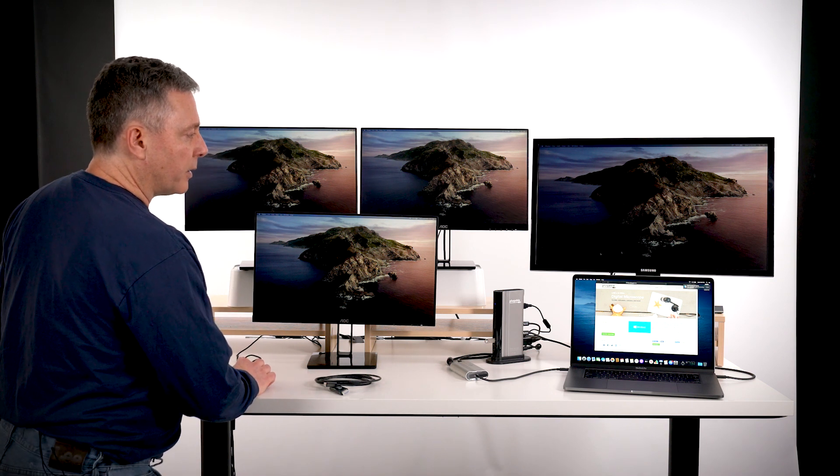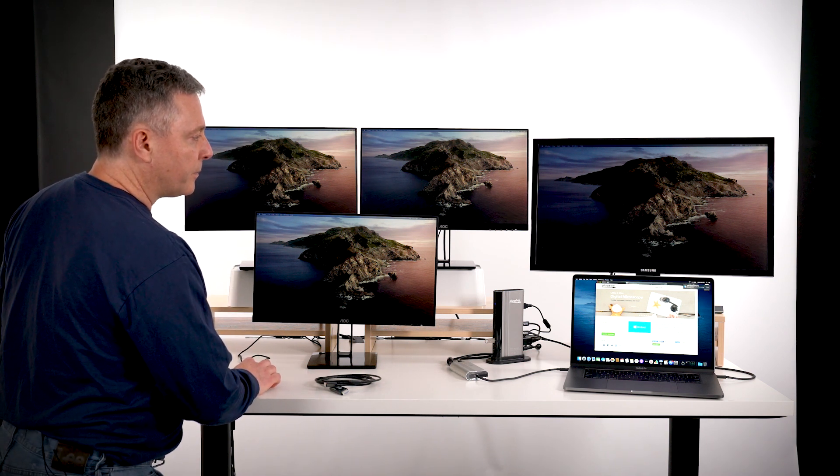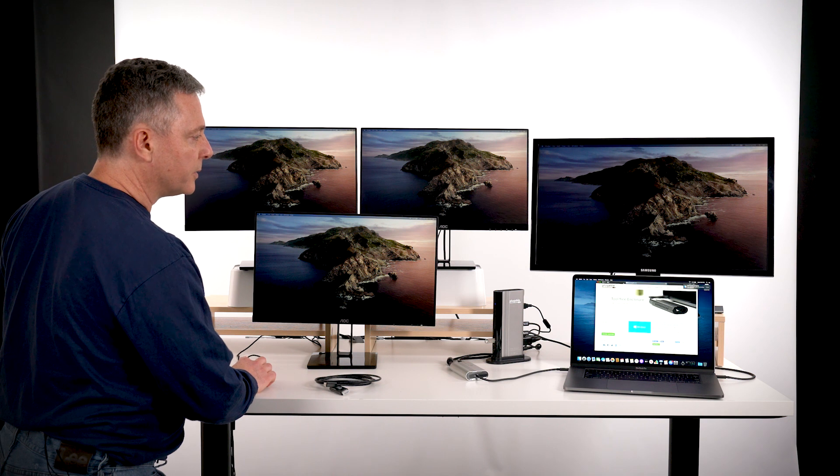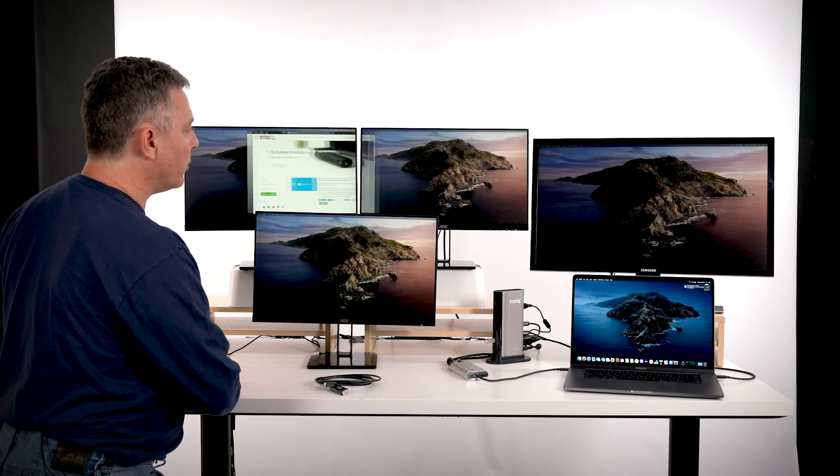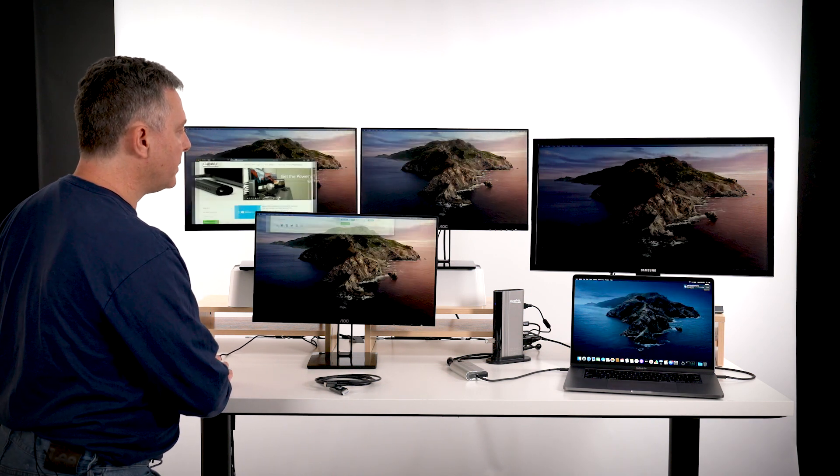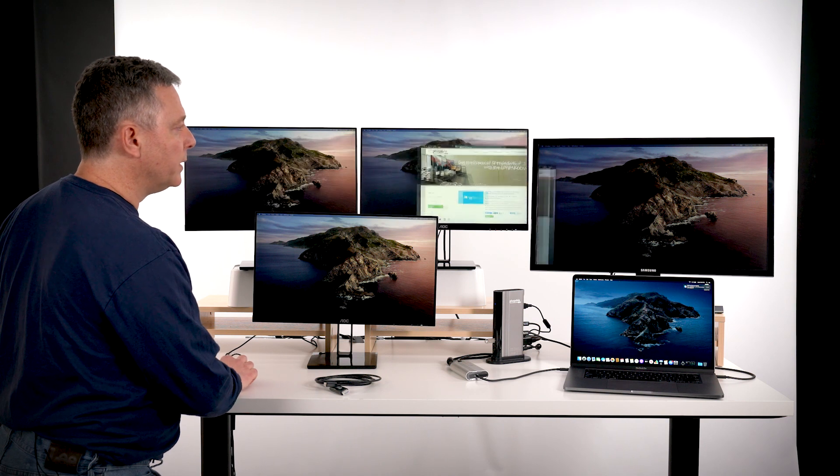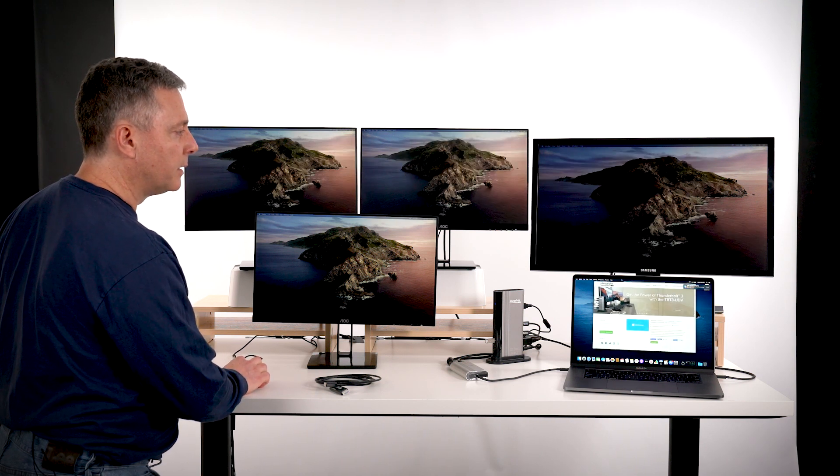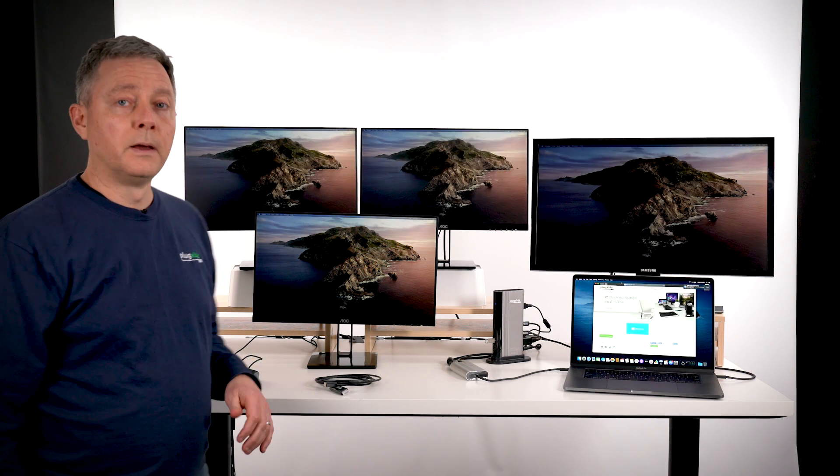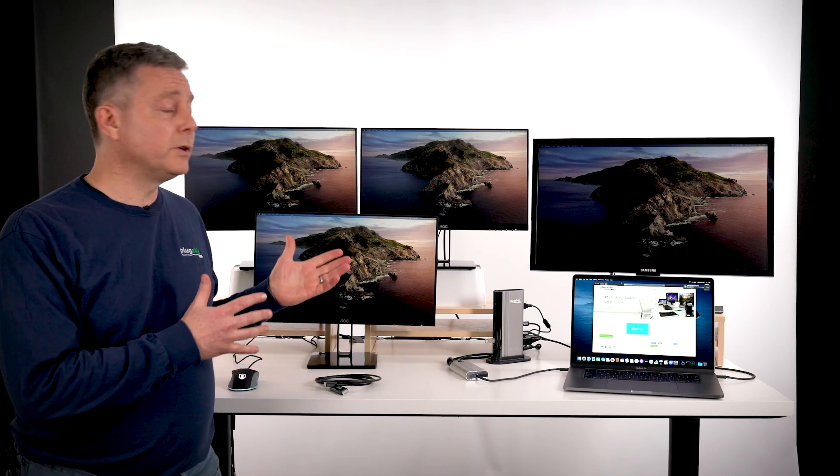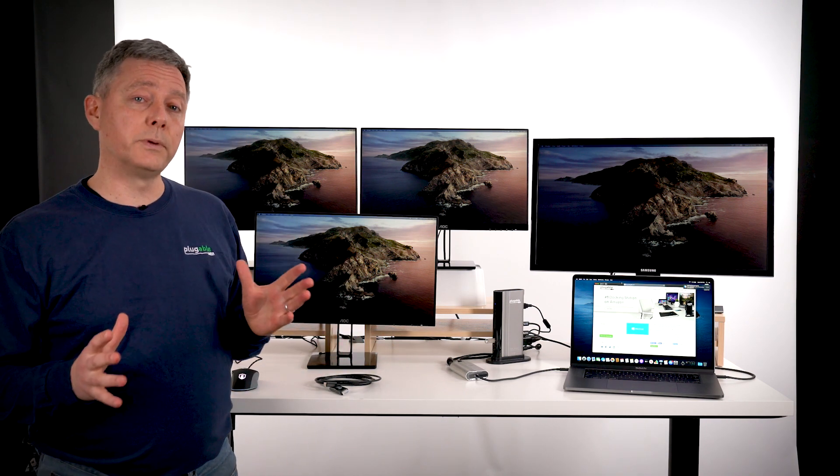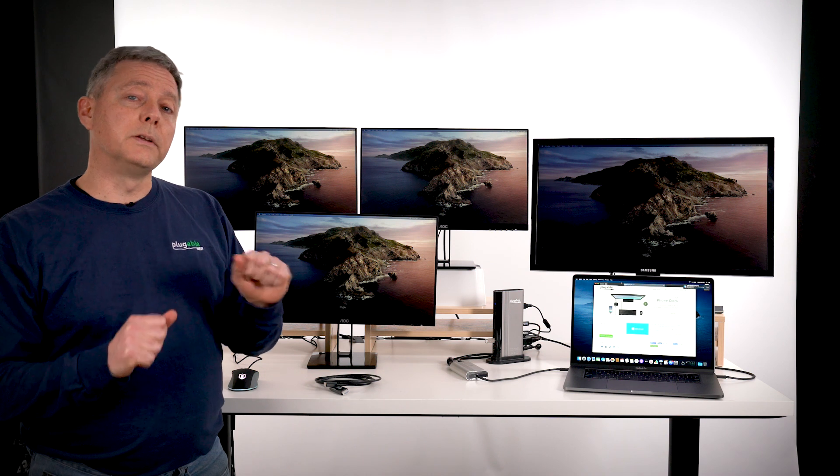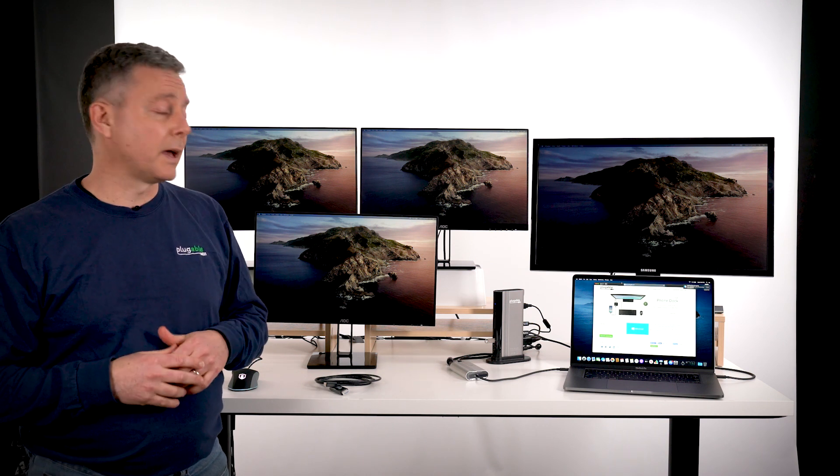As you can see here, I'll go ahead and grab this window. One big extended desktop that lets me do video editing, stock trading, development, other activities, any kind of information work that requires a lot of screen real estate and being able to divide your windows up to multitask.